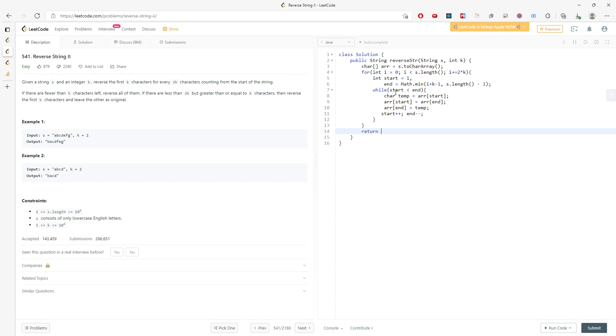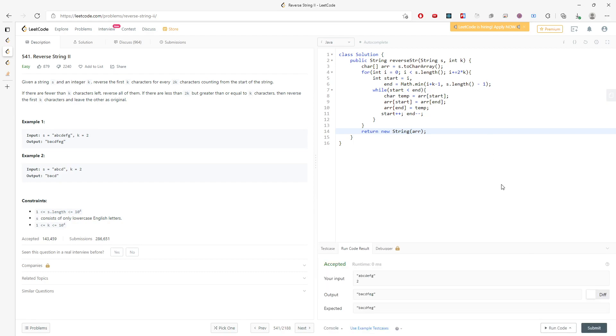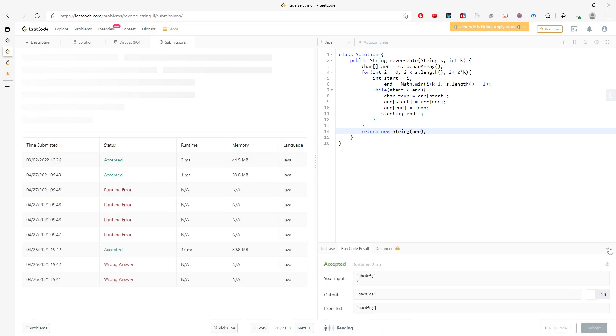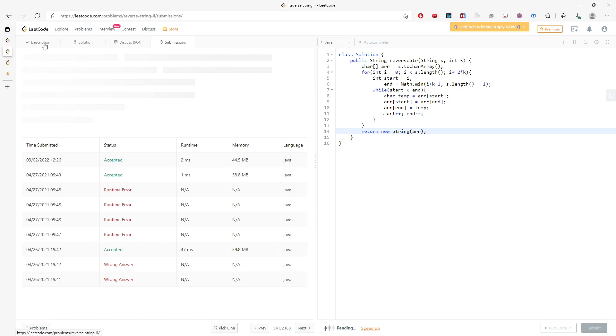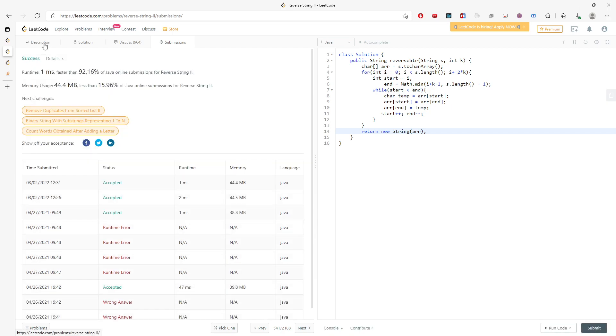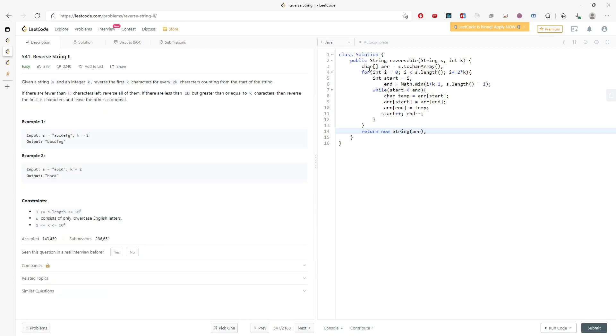And everything else, basically we need to return the string. But we are using a char array. So we can use new string with the array. And this will be the solution. Let me run the test case and submit. So this is the solution.